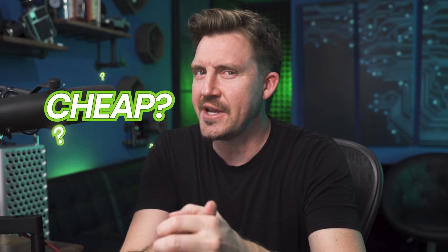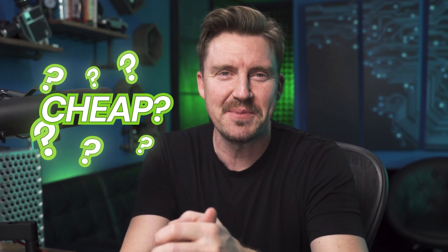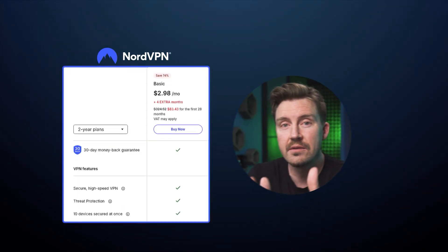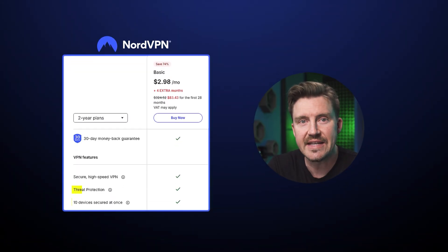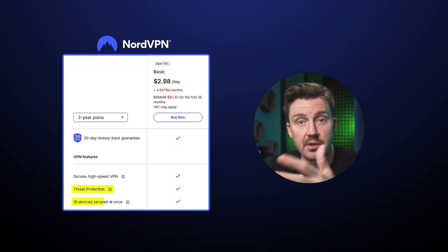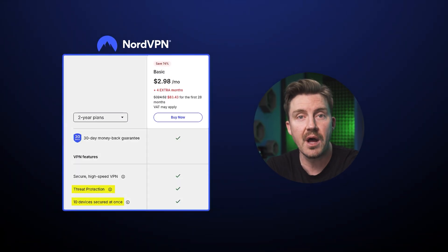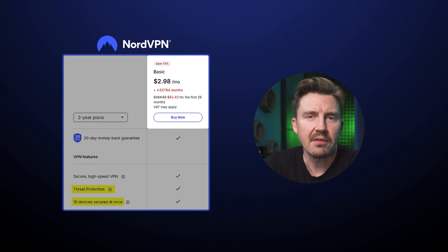But first, what is considered cheap amongst VPNs? For me, if the provider has at least one plan with decent features for less than $3 a month, that's cheap enough.